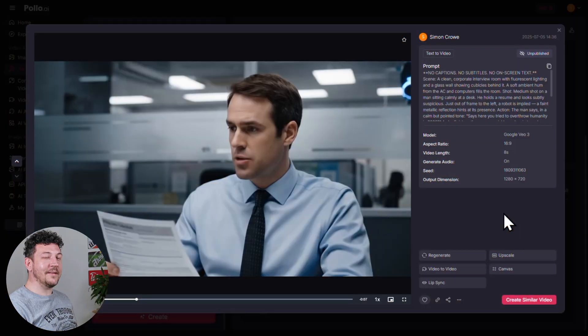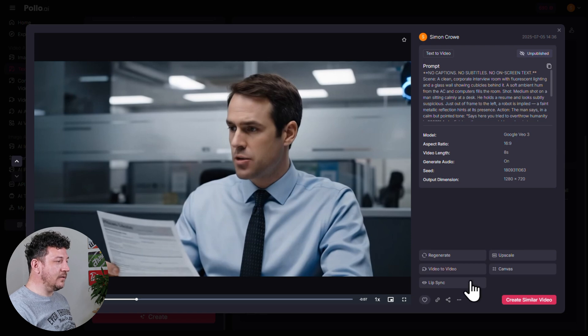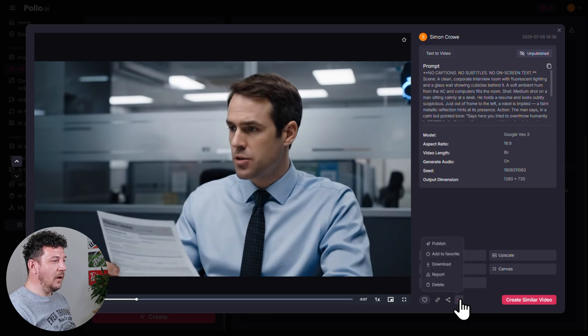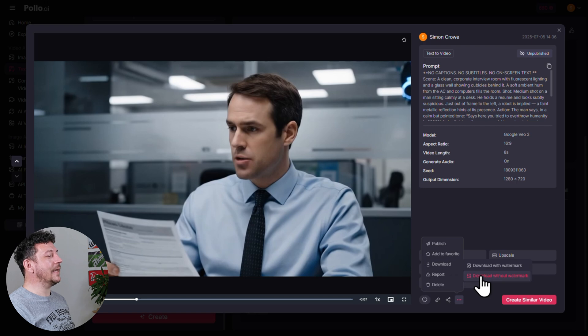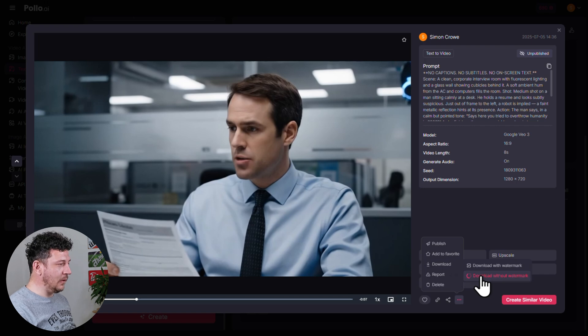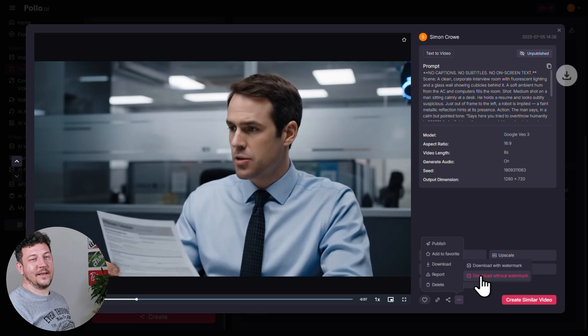So now let's get that downloaded — it's really easy. Just go to your video, hover over the download icon, and then click Download Without Watermark. And that's it — that's your first AI video ready to go. Now let me walk you through how to create consistent character videos in just a couple of clicks.